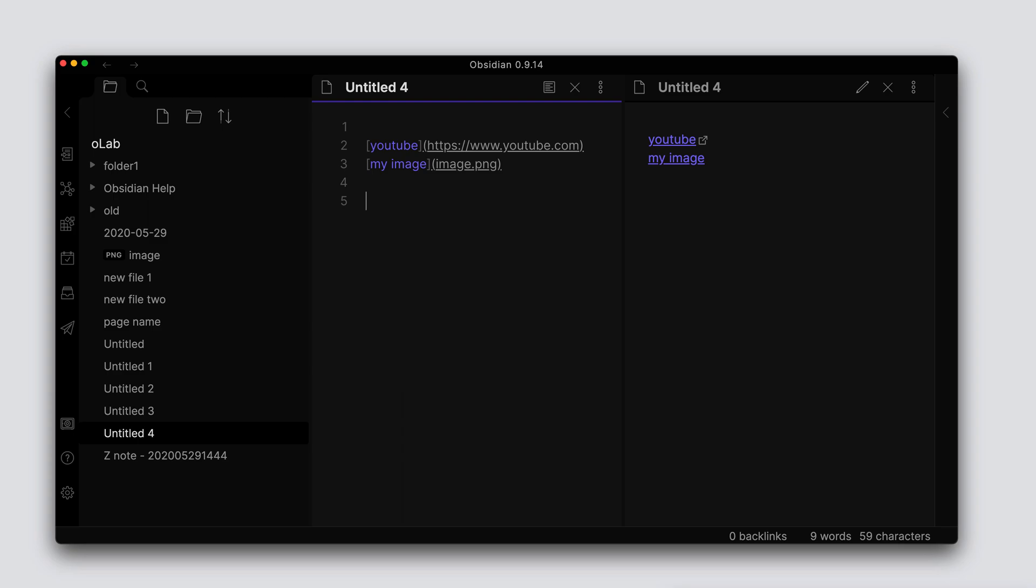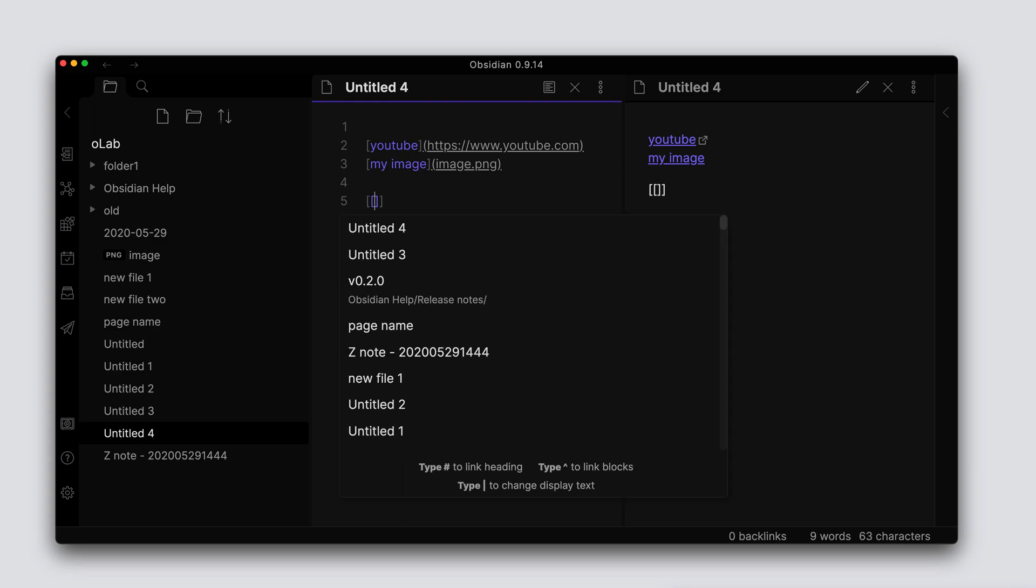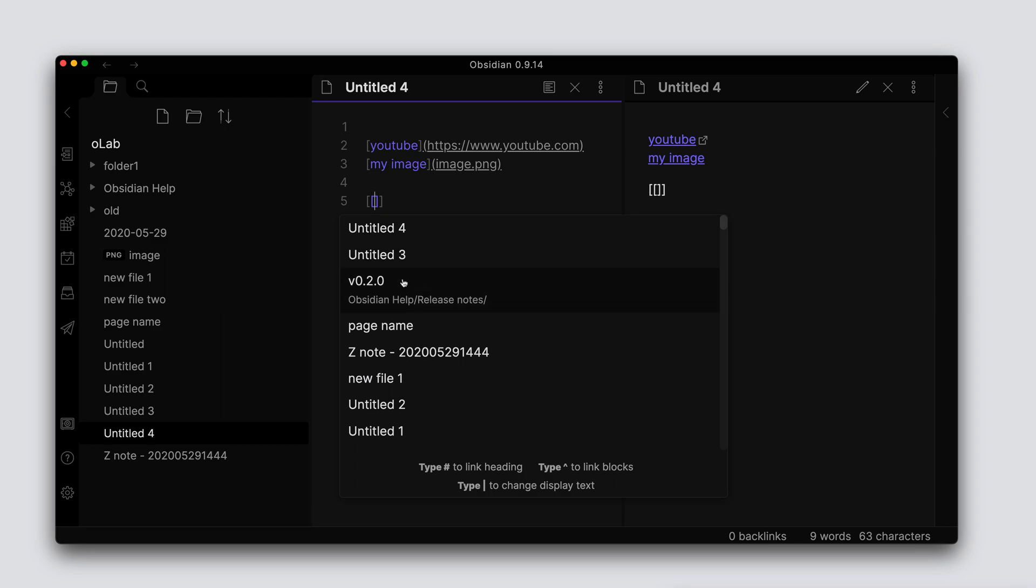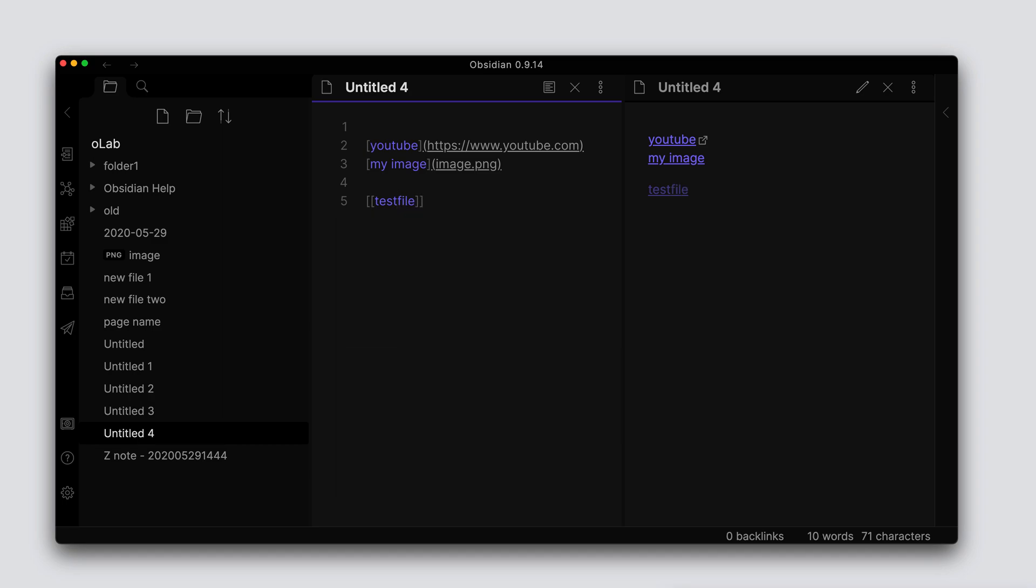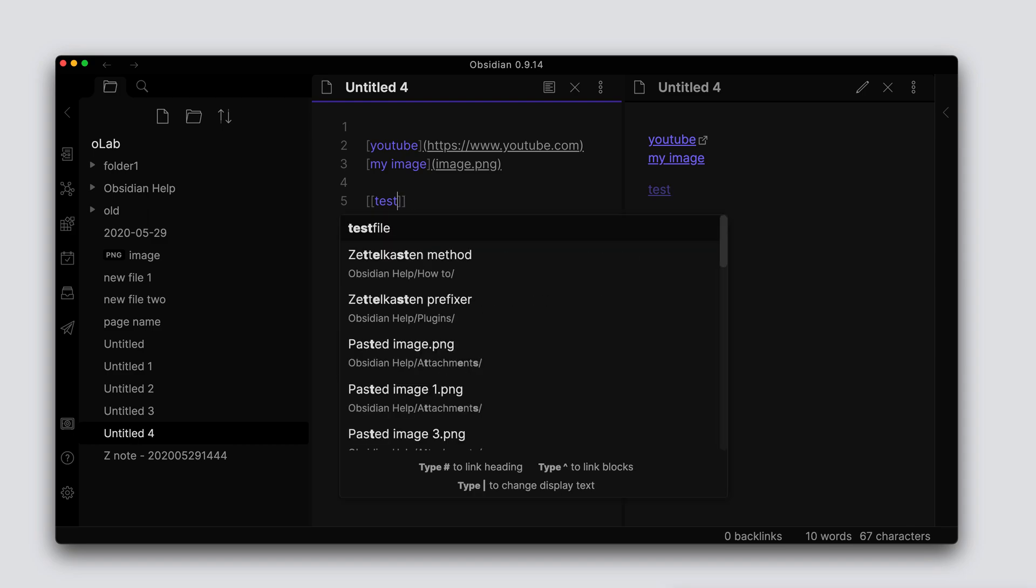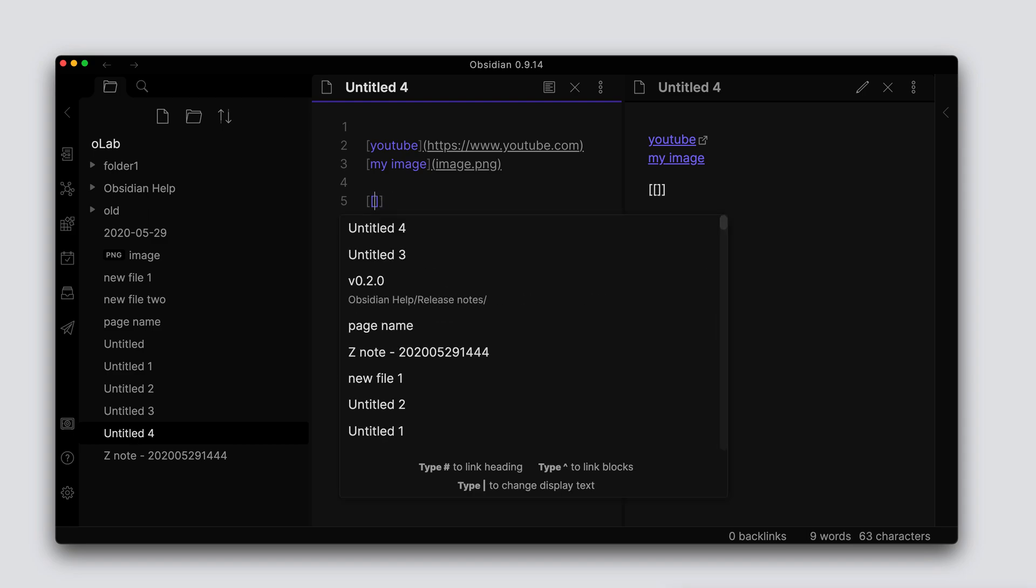Now we can go into the link format that Obsidian uses, which is the wiki link format. If we use the double square bracket, then what happens is you're presented with the actual options of notes that you already have within your vault, or we can type the name of maybe a test file where there is no actual test file within your vault. If you click on that link, what will happen is Obsidian will create that file for you.